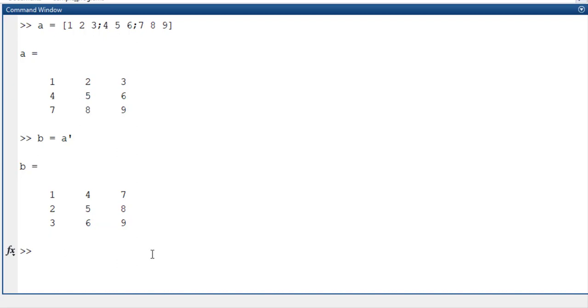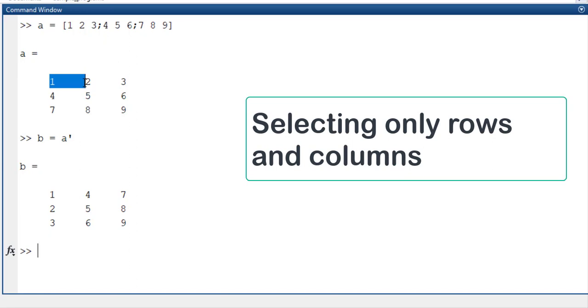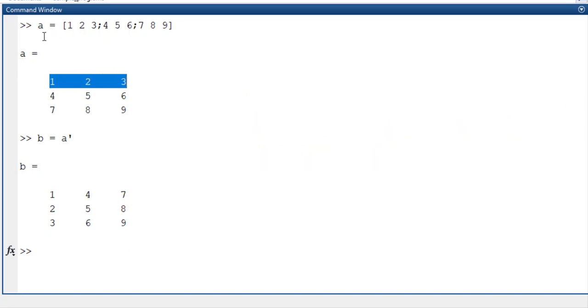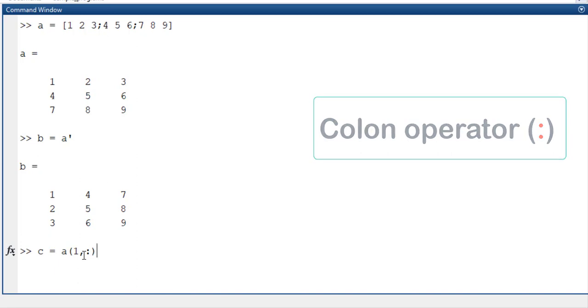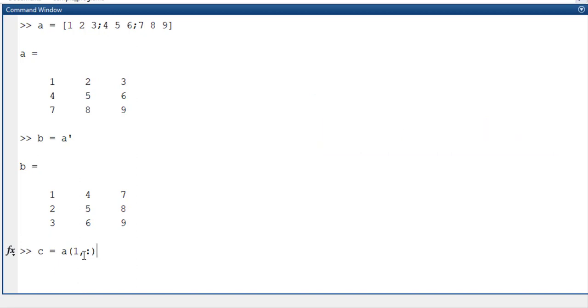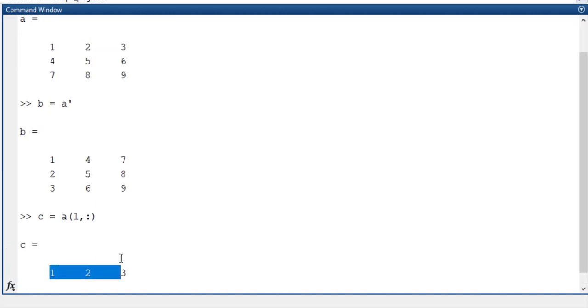Now I need to display the first row in this particular A matrix. That one I am going to store in the C variable as C is equal to A of 1 comma colon. This is the colon operator which I am going to use to separate the first row of the matrix A. The first row of the matrix A is going to be stored in the matrix C.